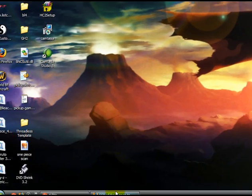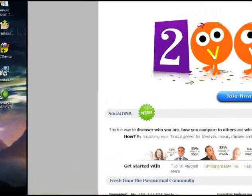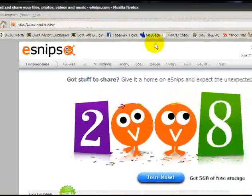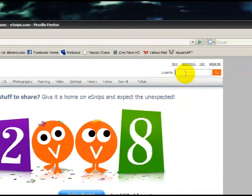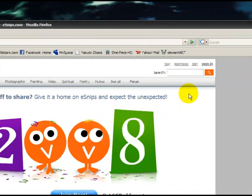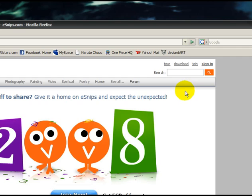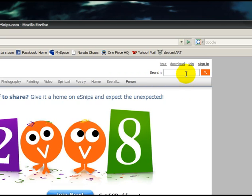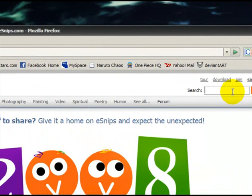Alright so I opened up Mozilla and I went to esnips.com. Most of the time it could either be Mozilla or Internet Explorer. I prefer Internet Explorer because you know for sure that when you stream the song it's going to be in your temporary internet folder. But I'm using Mozilla because it's my favorite browser so let's get to it.